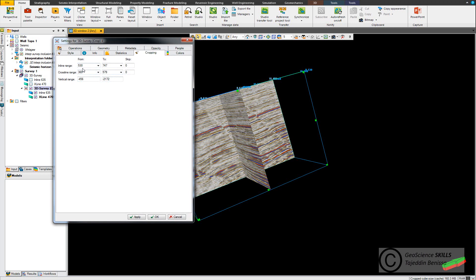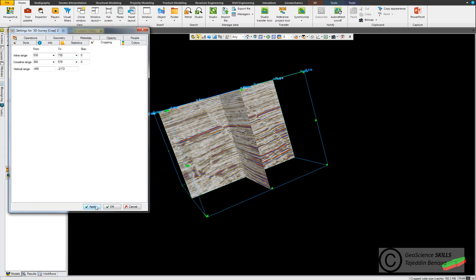You click apply and see that the impact on the volume.